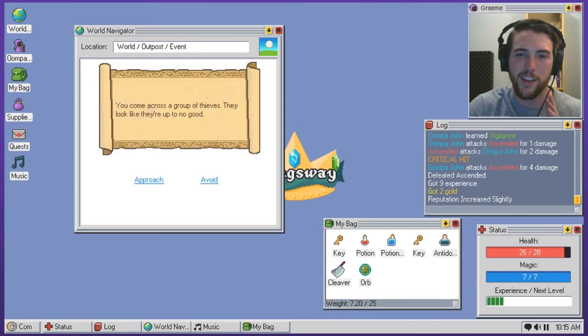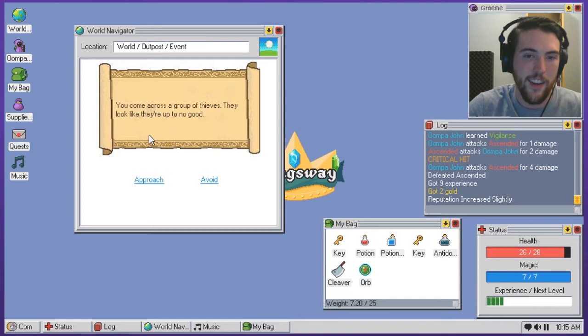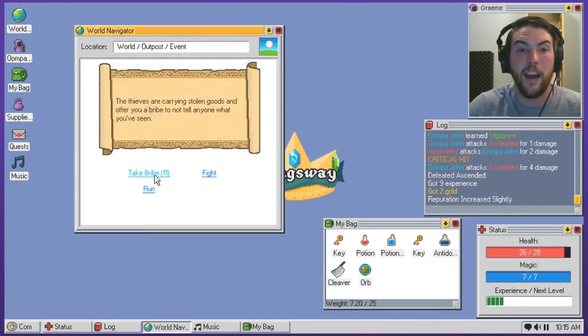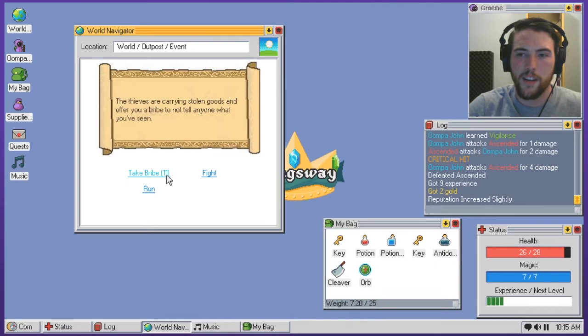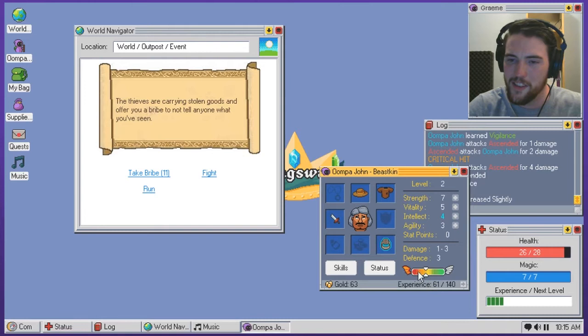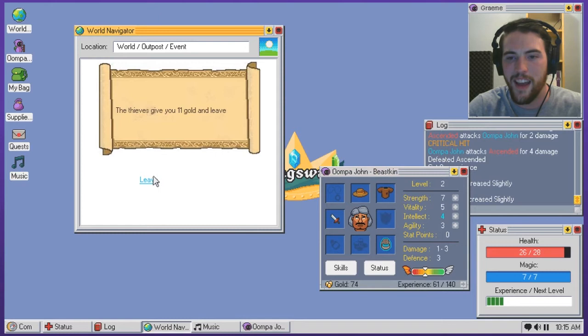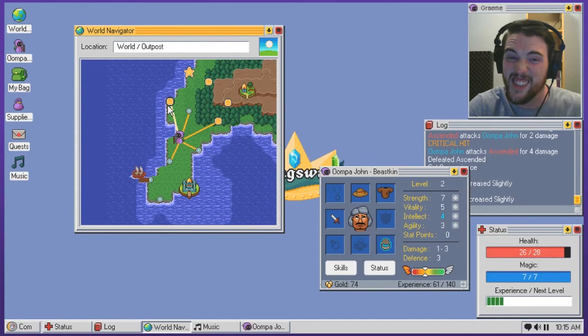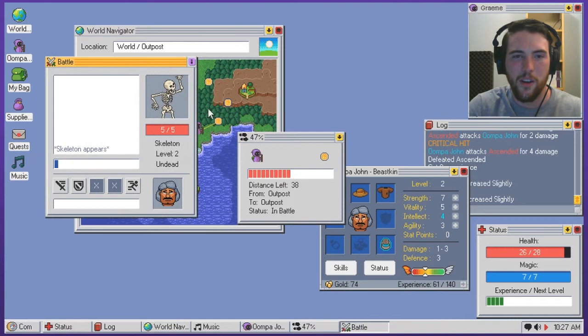It doesn't say anywhere on this like recommended level or anything so I'm a little bit worried that like they might kick my ass at level two so I'm not gonna go running straight to that because that seems like a bad idea. You come across a group of thieves. They look like they're up to no good. Approach? The thieves surround you. There are three of them. Ah, talk. The thieves are carrying stolen goods and offer you a bribe to not tell anyone what you've seen. Yeah, I really don't want to fight them. I'm assuming this is a bribe of gold. I want to see how this tilts my like affinity here. I'm a little bit... It looks like I'm a little bit tilted evil and I'm not quite sure what I did to earn that but take bribe. They give you 11 gold and leave.